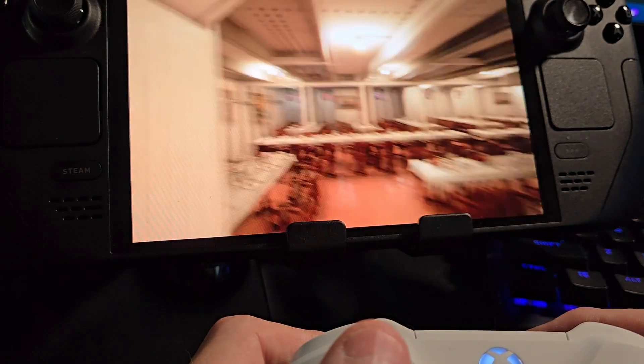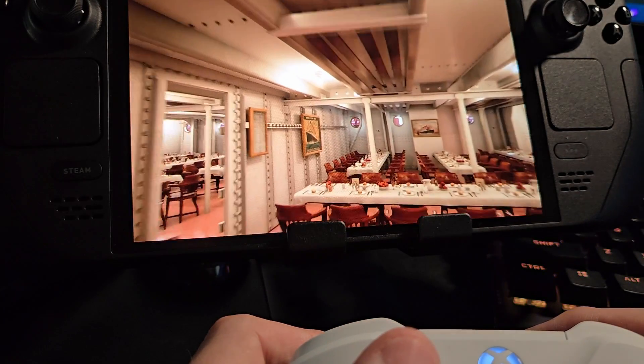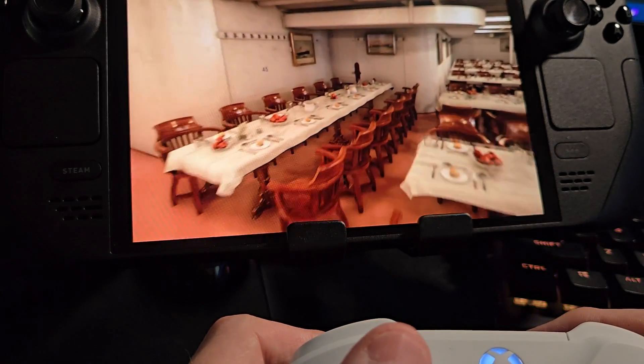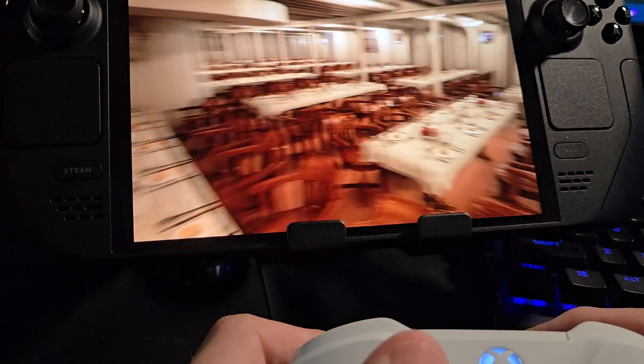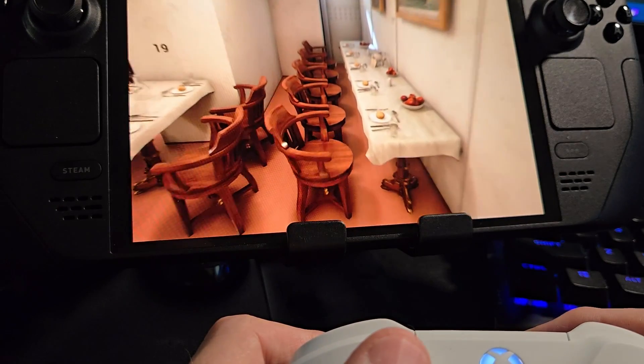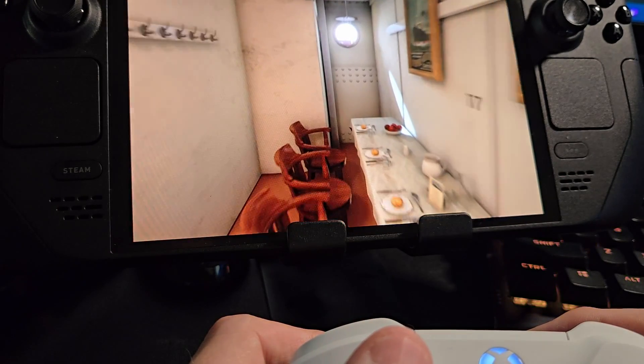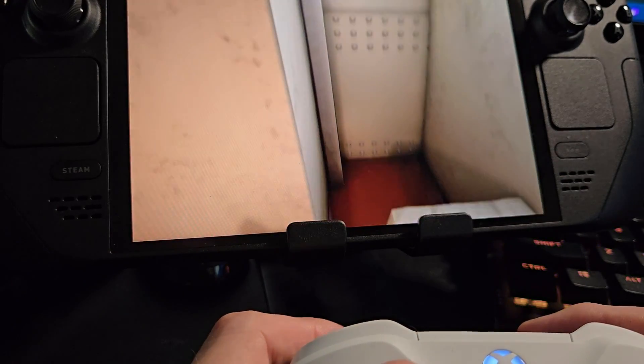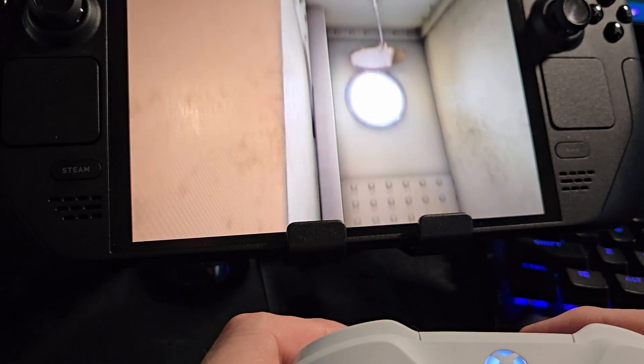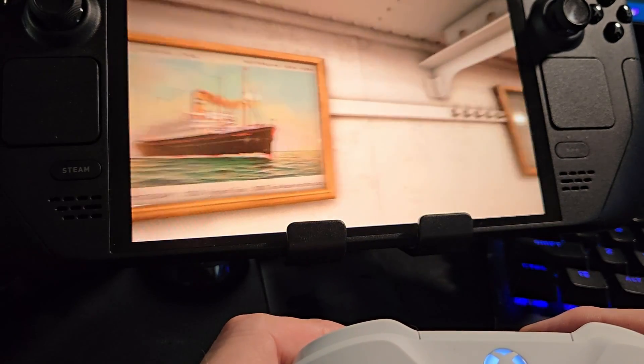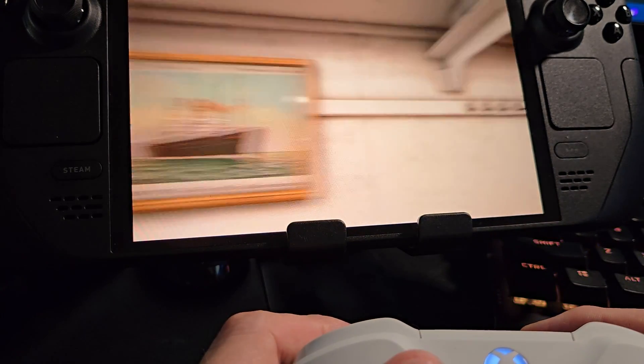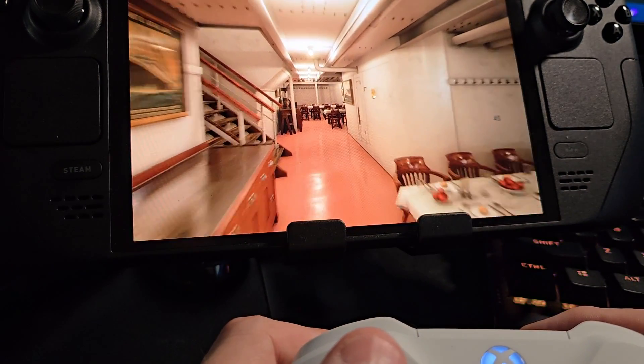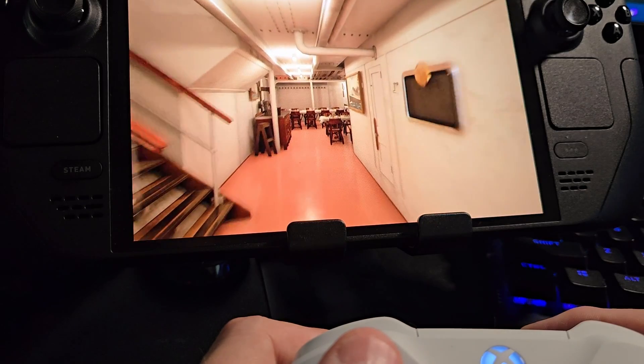The Unreal Engine is exceptionally popular in making video games and even in movies and television, but a lot of people don't know that people are creating virtual tours and recreations of the Titanic, the USS Enterprise, and tons of other things using this engine.